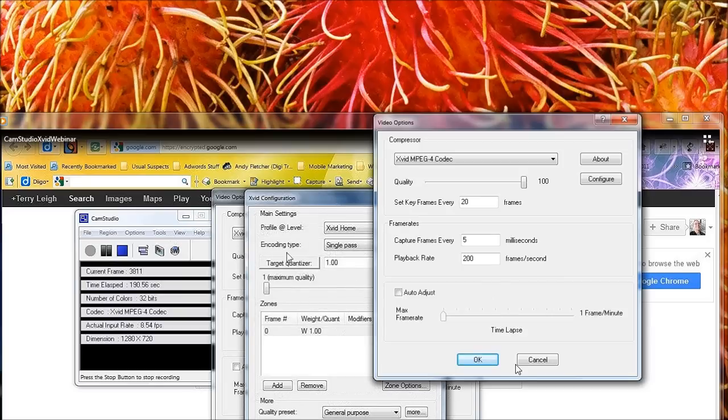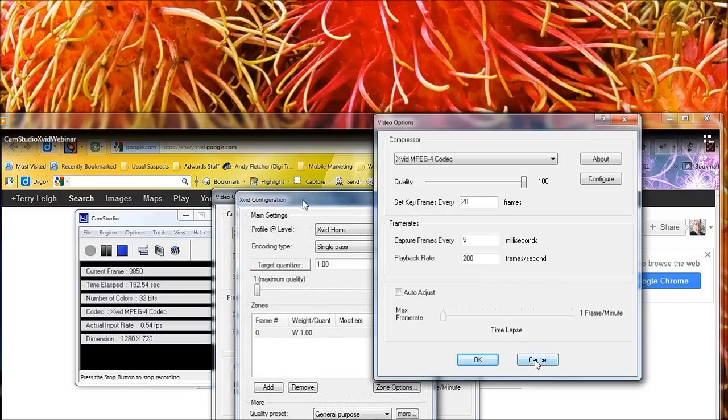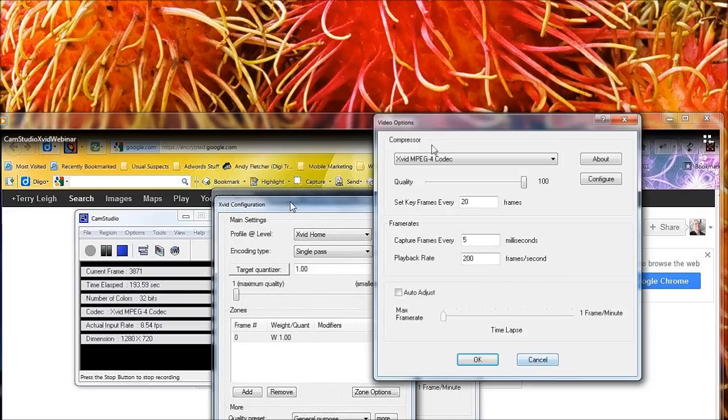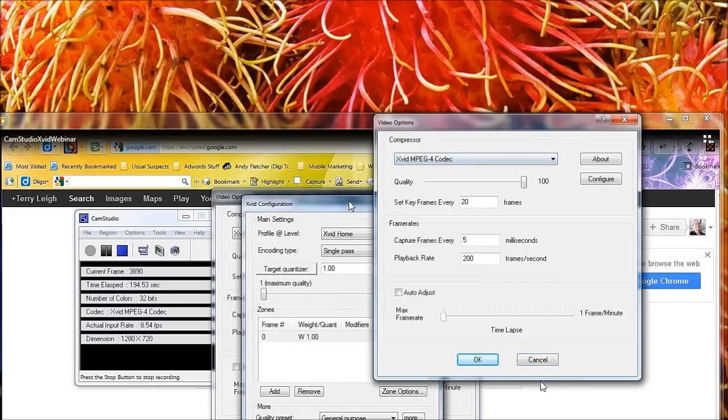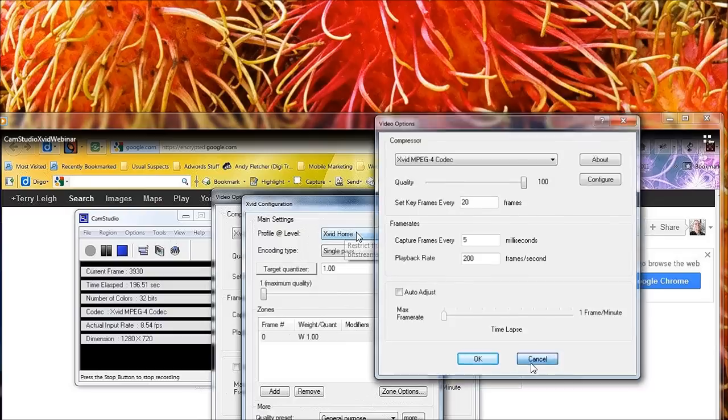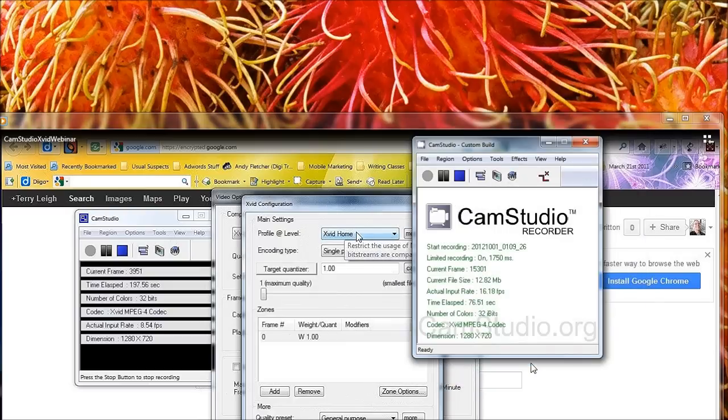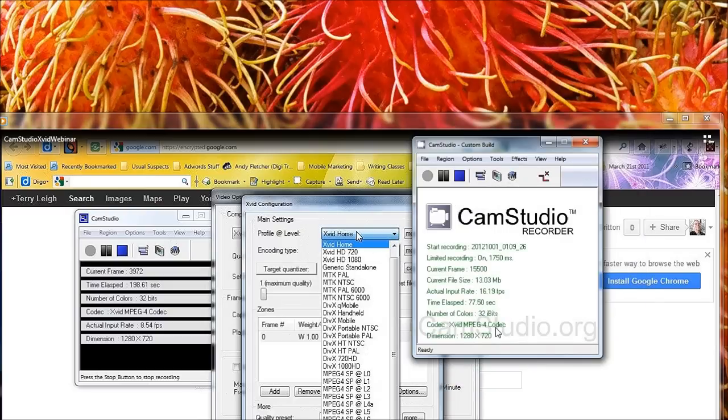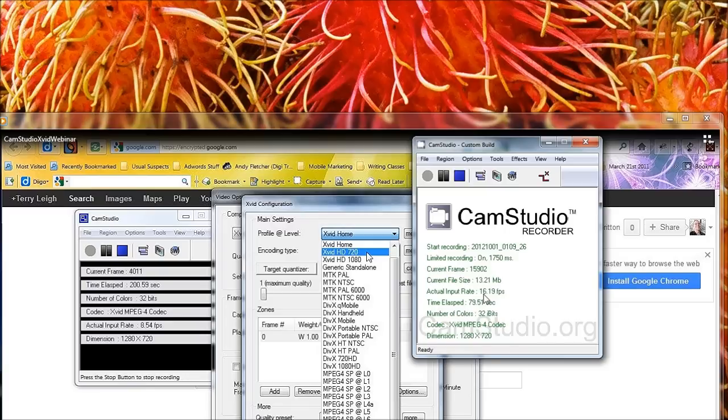And I've got XVID running at quality of one with the HD 720. So I'm pushing as hard as I can get. And I'm getting about 16 frames a second.